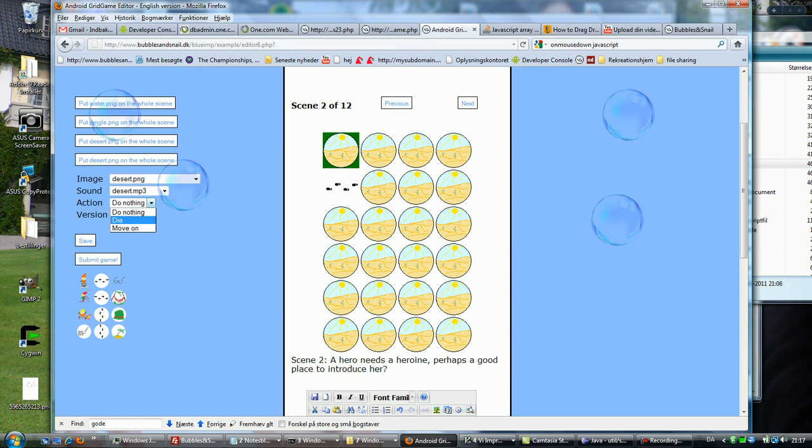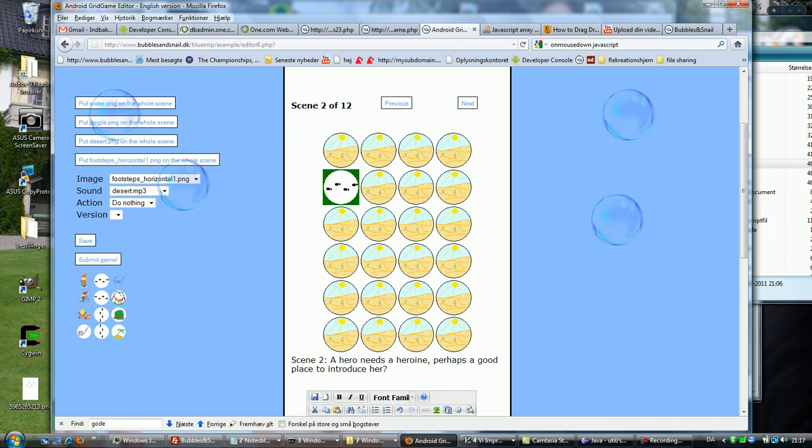So on each screen I have to have a move on button. I will select this one for my move on in this scene.